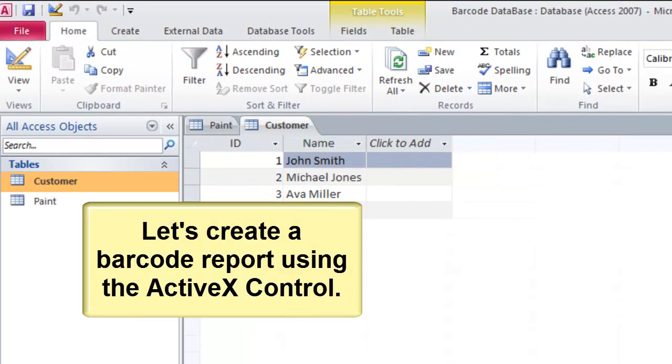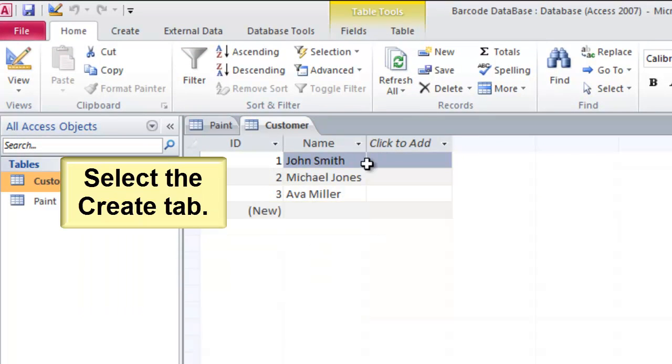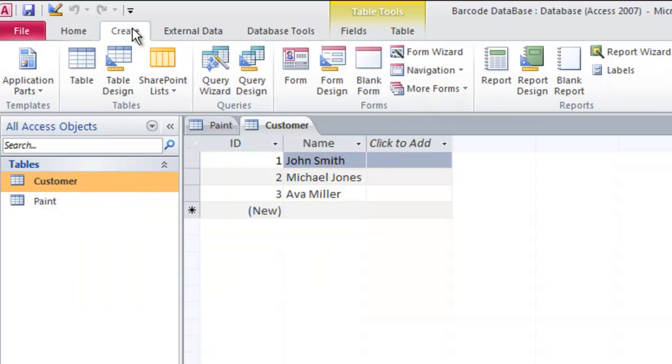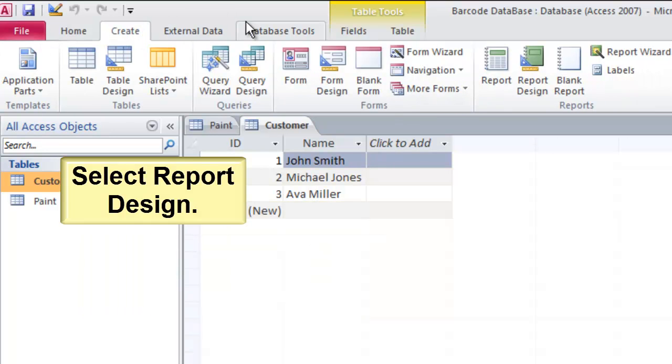Let's create a barcode using the ActiveX control. Select the Create tab. Select Report Design.